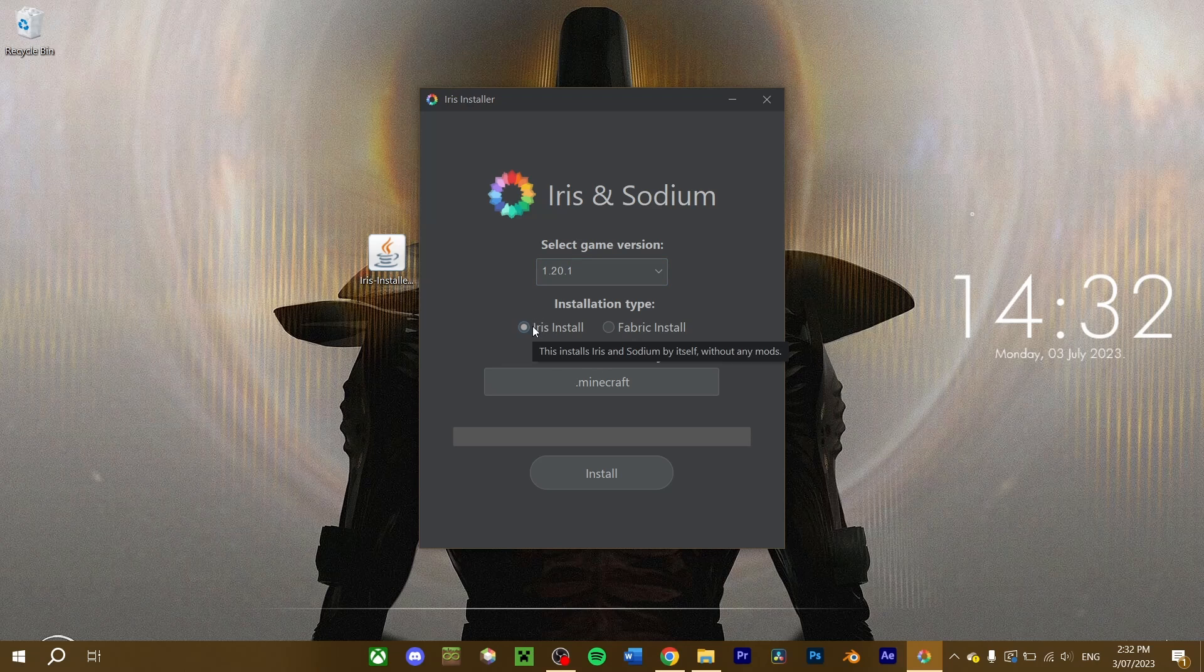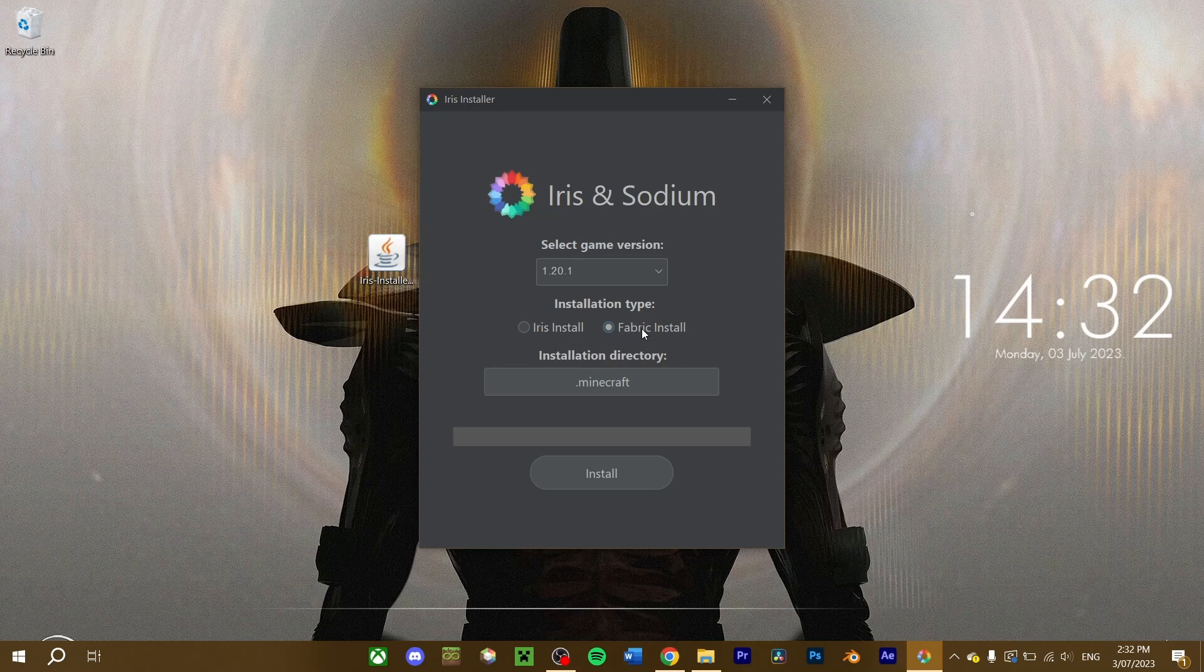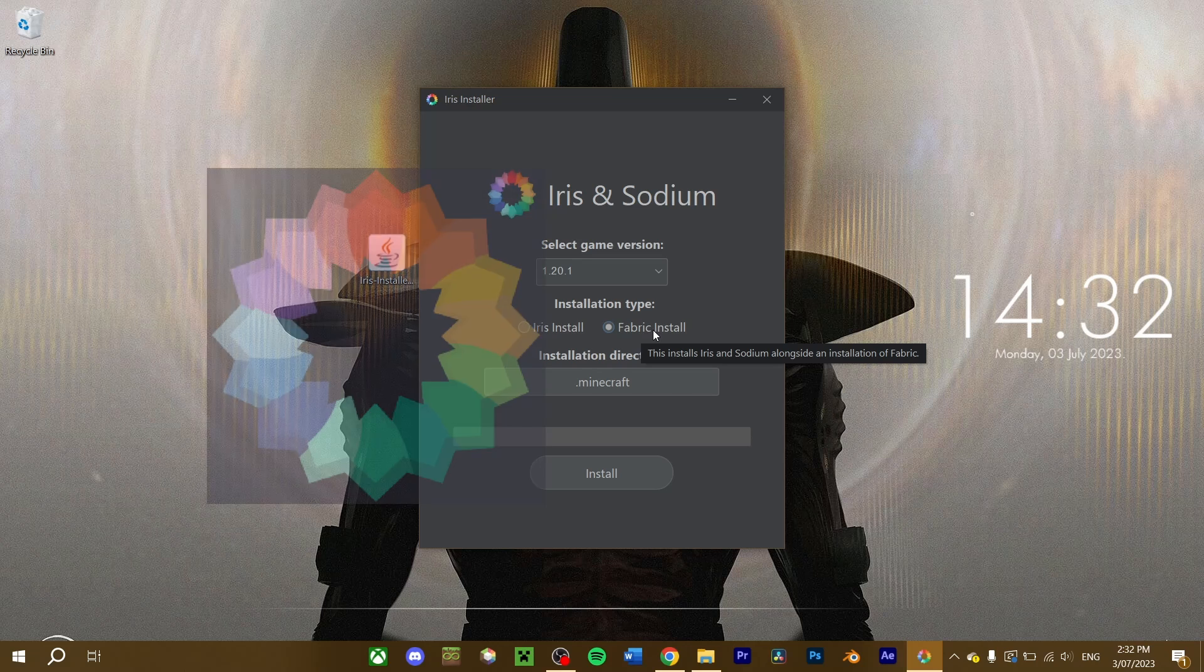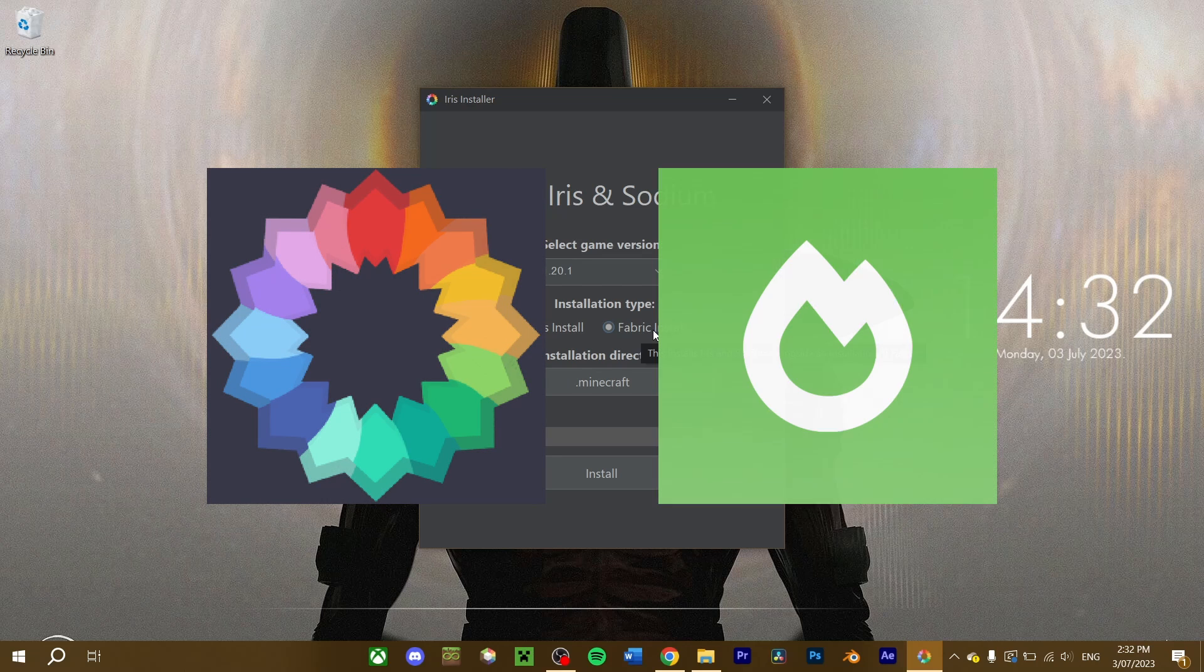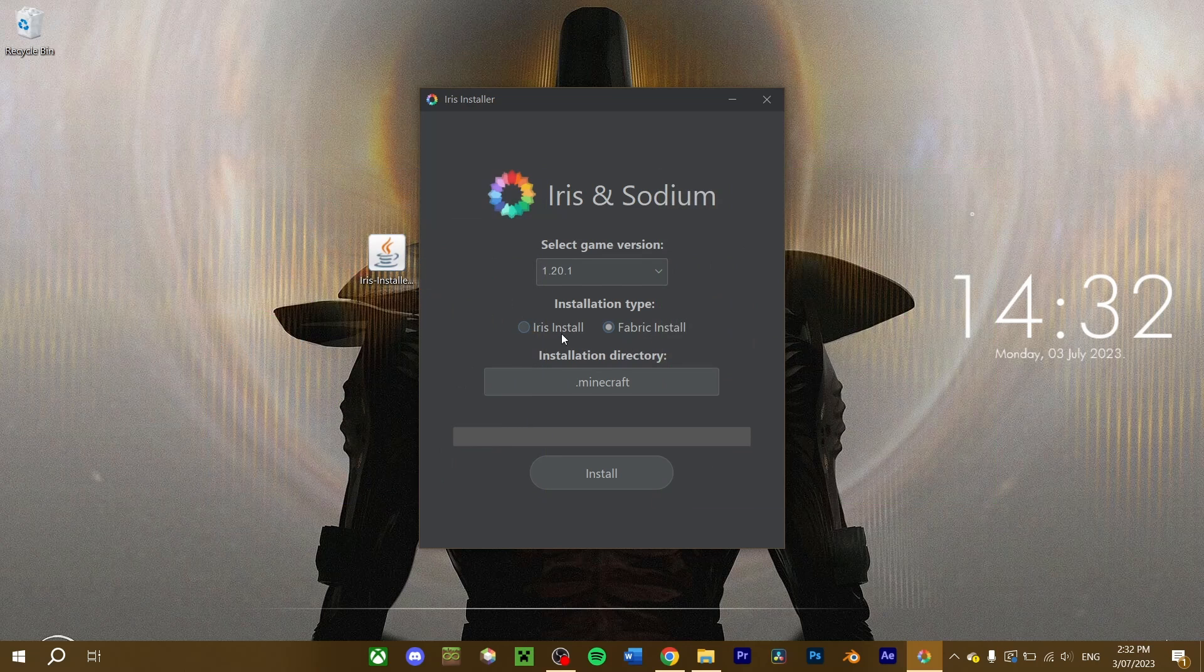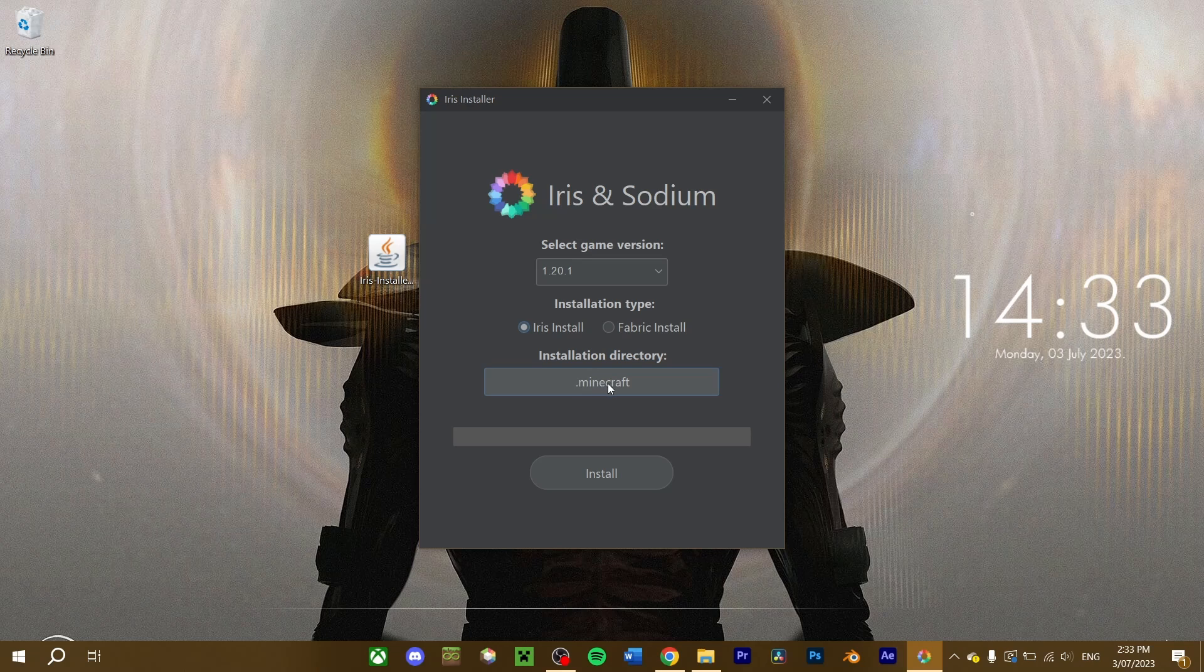If you want to just install Iris and Sodium without any other mods, select the Iris type. If you are wanting to use Iris and Sodium with Fabric mods, then select the Fabric type. This installer will install both Iris and Sodium automatically. I'm going to leave it as the Iris type here, and leave the directory as default, and click install.